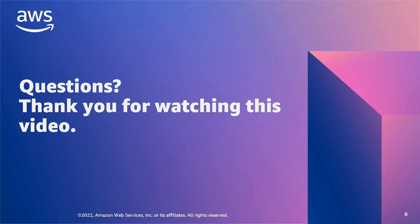Thank you very much for the time today. For more information on AWS Lambda or the AWS Parameters and Secrets Lambda extension, please visit aws.amazon.com/lambda. Thank you.